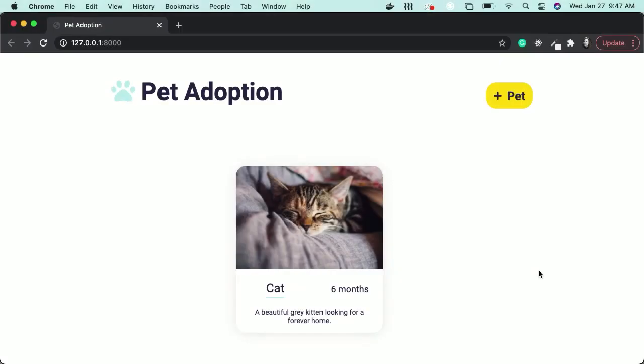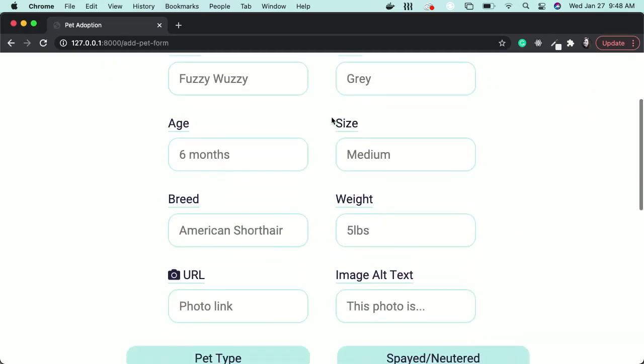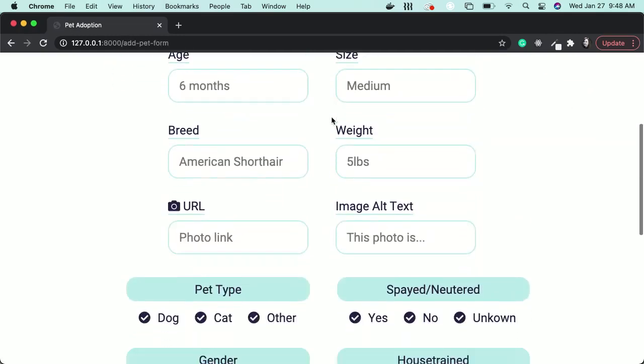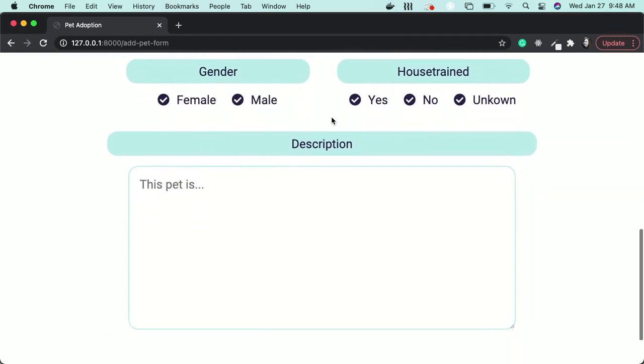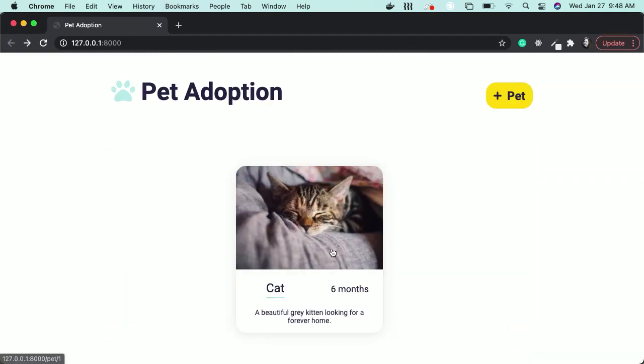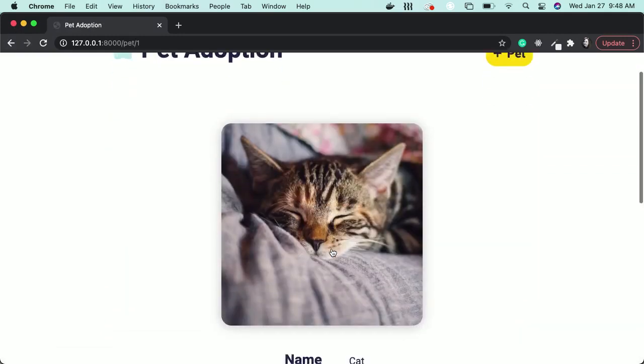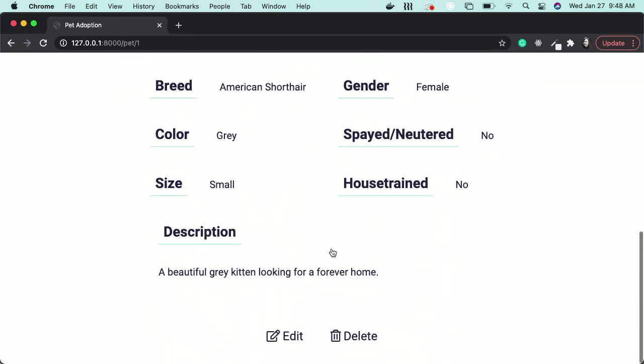Together, we're going to create this pet adoption website using Flask, SQL Alchemy, HTML, and CSS. It will hold a list of pets available for adoption. Users will also have the ability to add, edit, and delete.